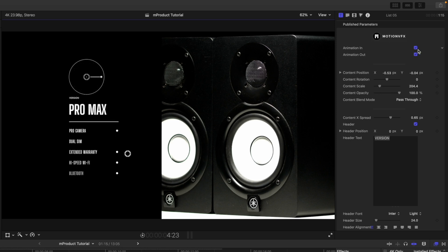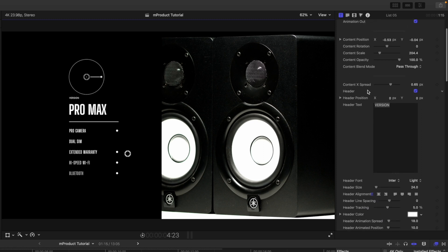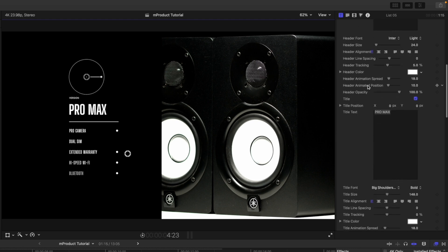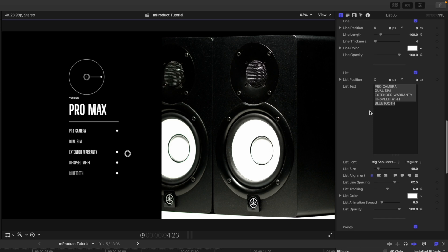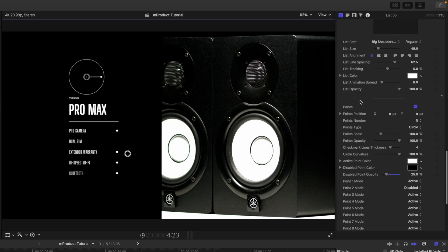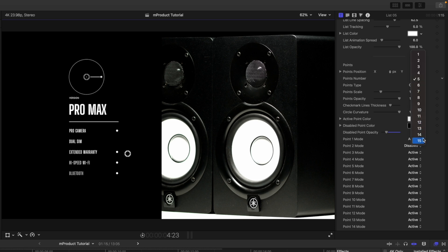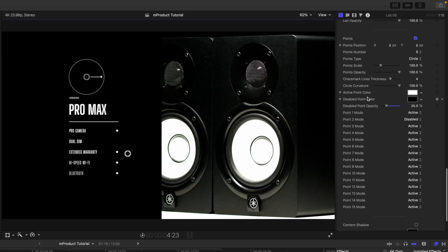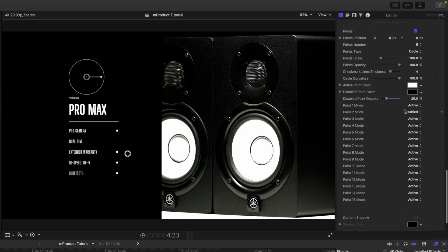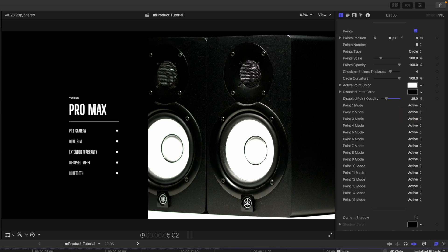In the inspector you have animation in and out, position, rotation, scale, header, title, and list parameters. Scrolling down to the points section, you can toggle points on and off. You can go up to 15 points, adjust point scale, and choose different point modes. Points can be set to active or disabled — just click active to enable a point, or disable it if information takes up two lines.